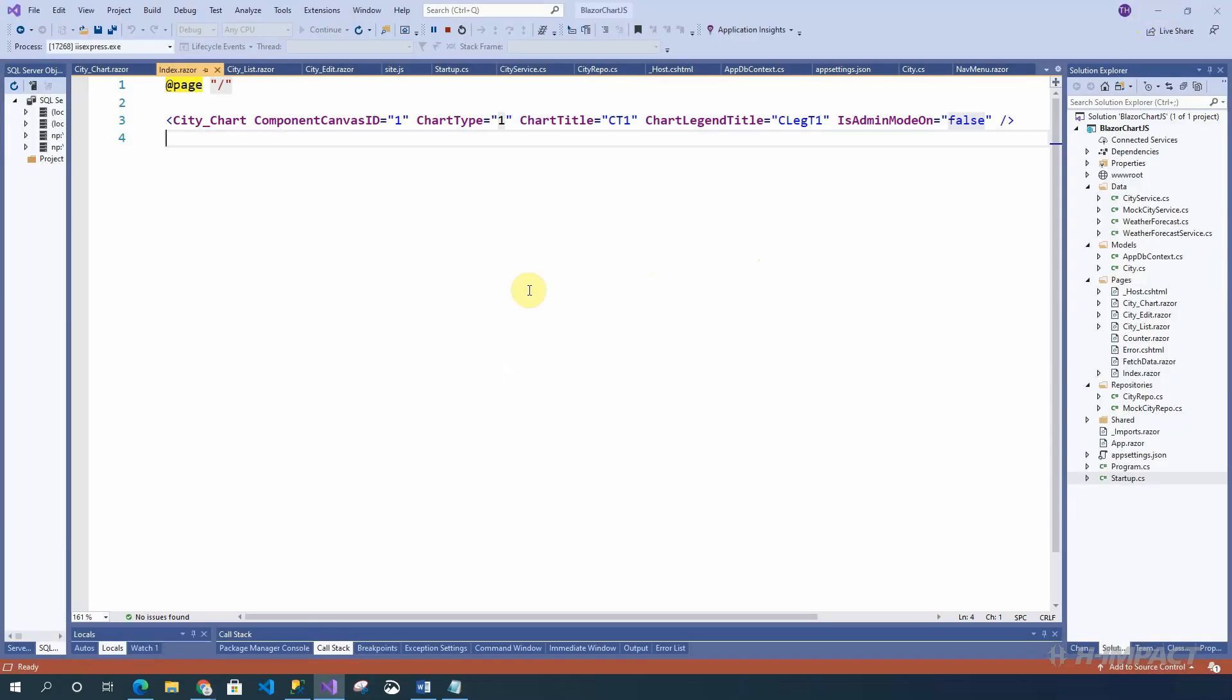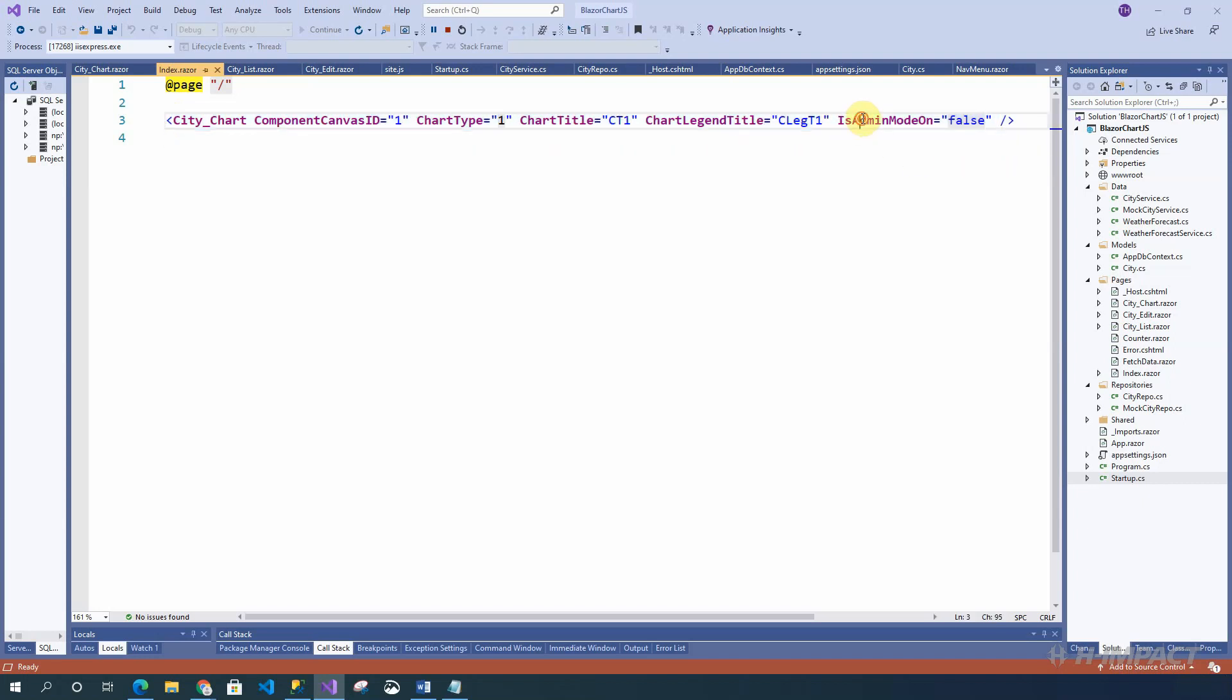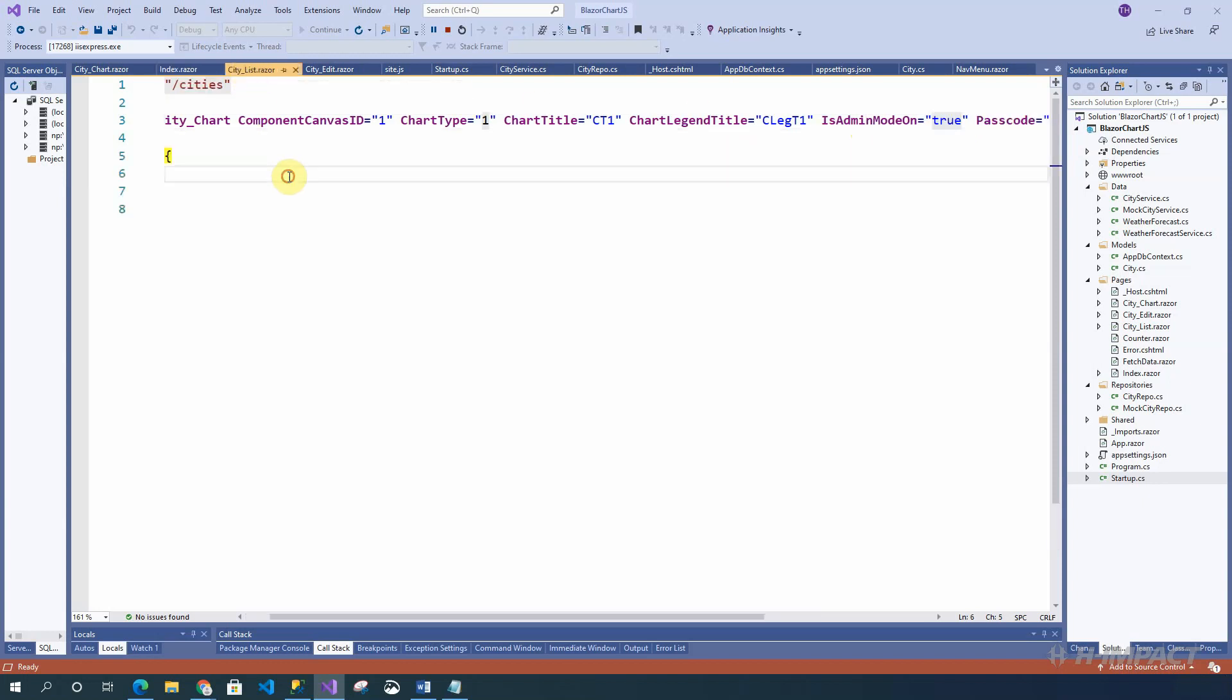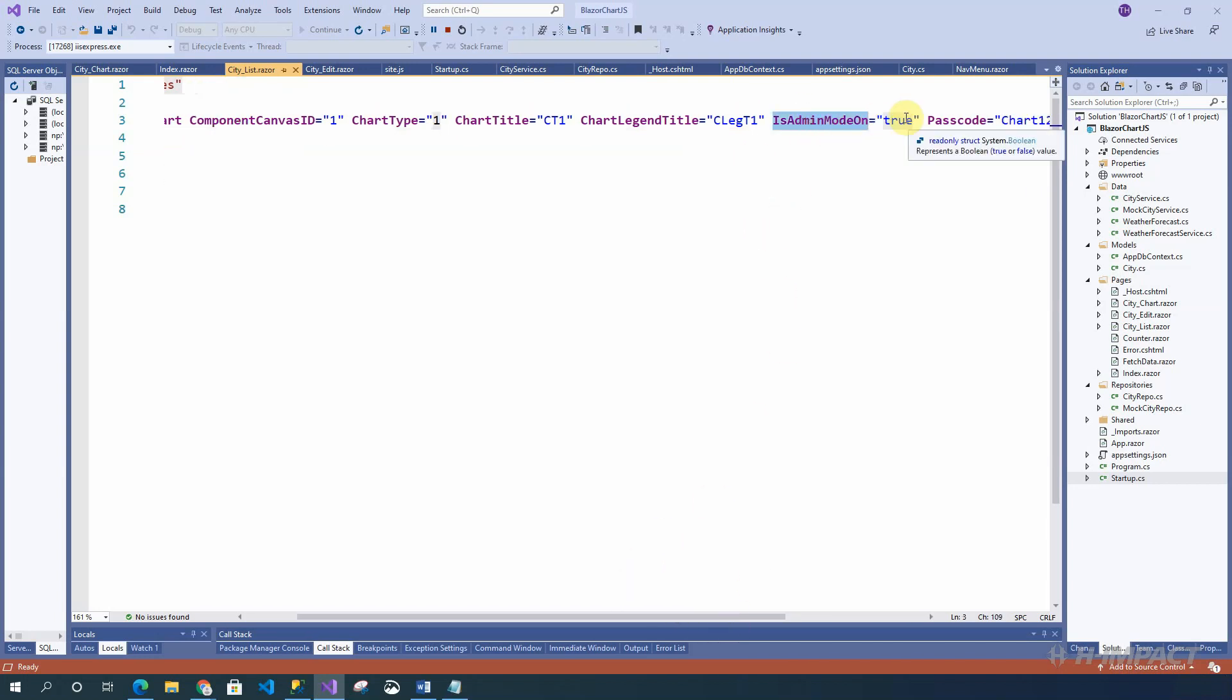Okay. Here's the index page. Here is an implementation of a component called city chart. The city chart component is the same component that we saw on the homepage and the page in which we were changing data. The implementation is this one line with either the is admin mode turned on or turned off. For the index page, we had the is admin mode turned to false because we didn't need to update the data. We were just looking at the data, looking at the charts.